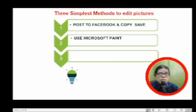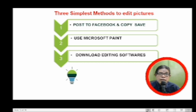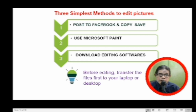Another way is to use Microsoft Paint, and later on I will demonstrate how you can use Microsoft Paint to edit pictures. You can also download some editing software, which you can search from the internet or Google. And just a tip: before editing, you need to transfer the files first to your laptop or desktop, so you can keep the original pictures even at higher pixels and resolution.